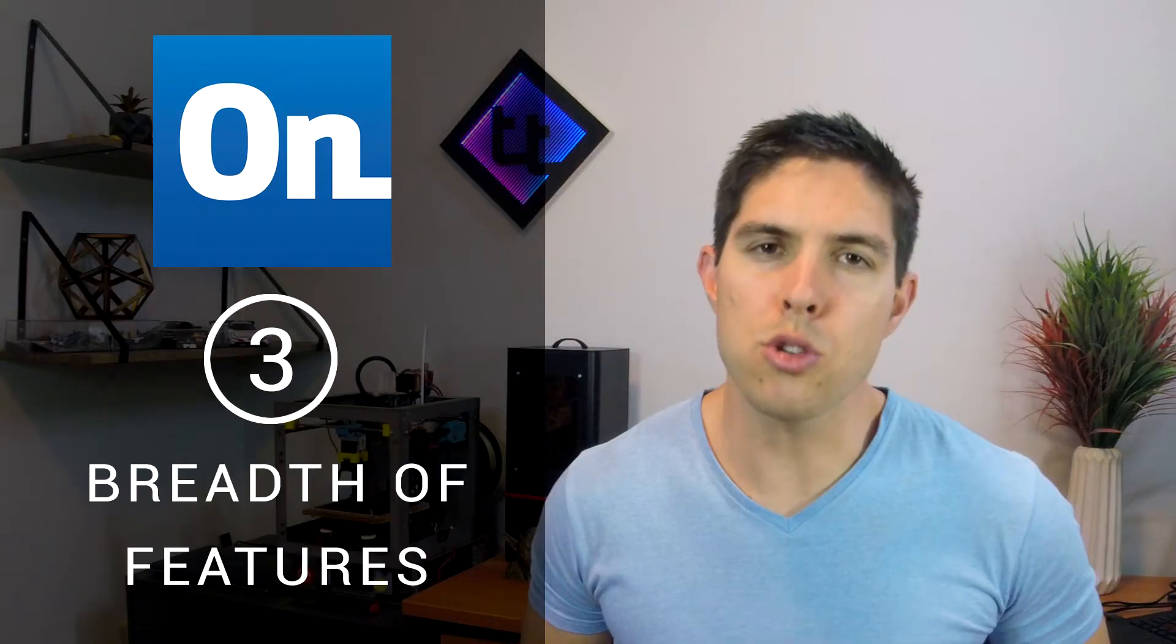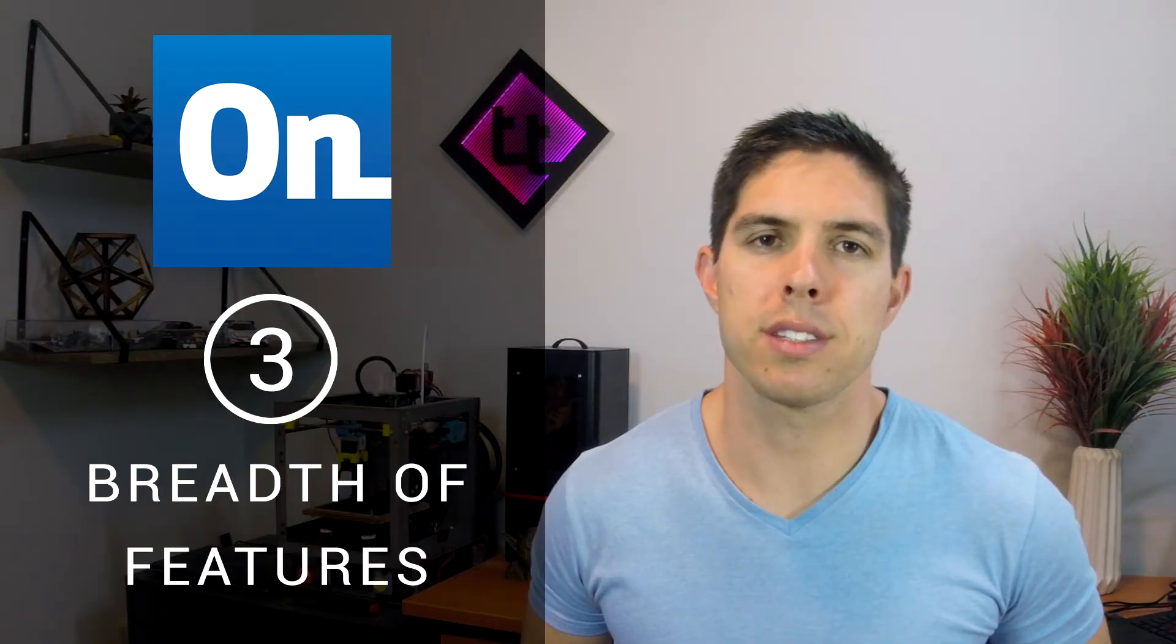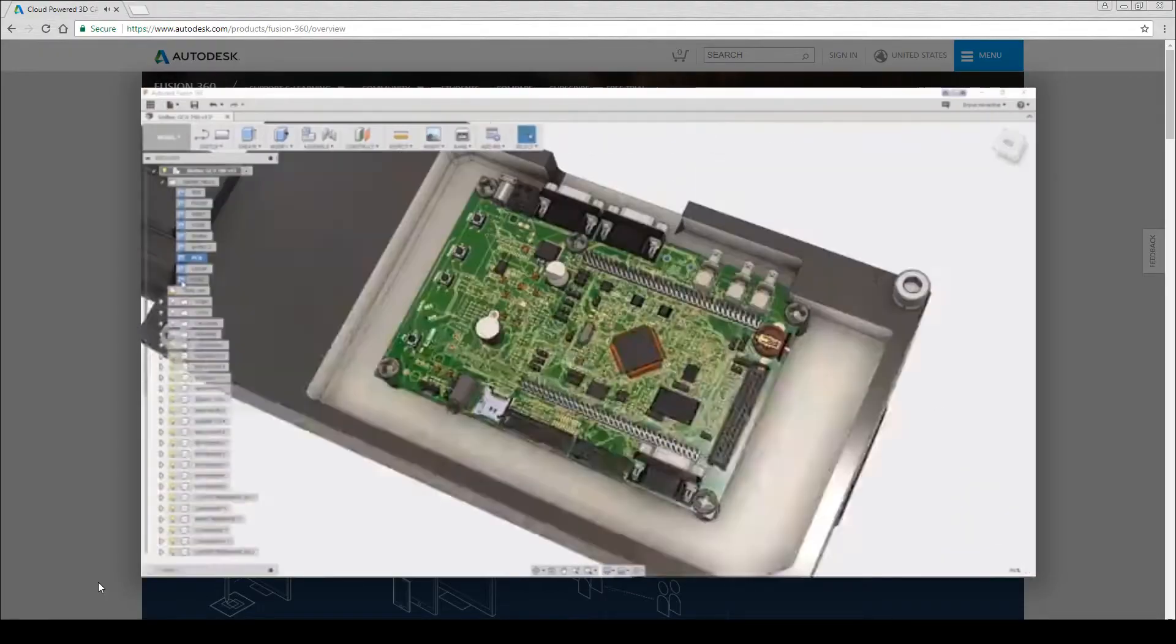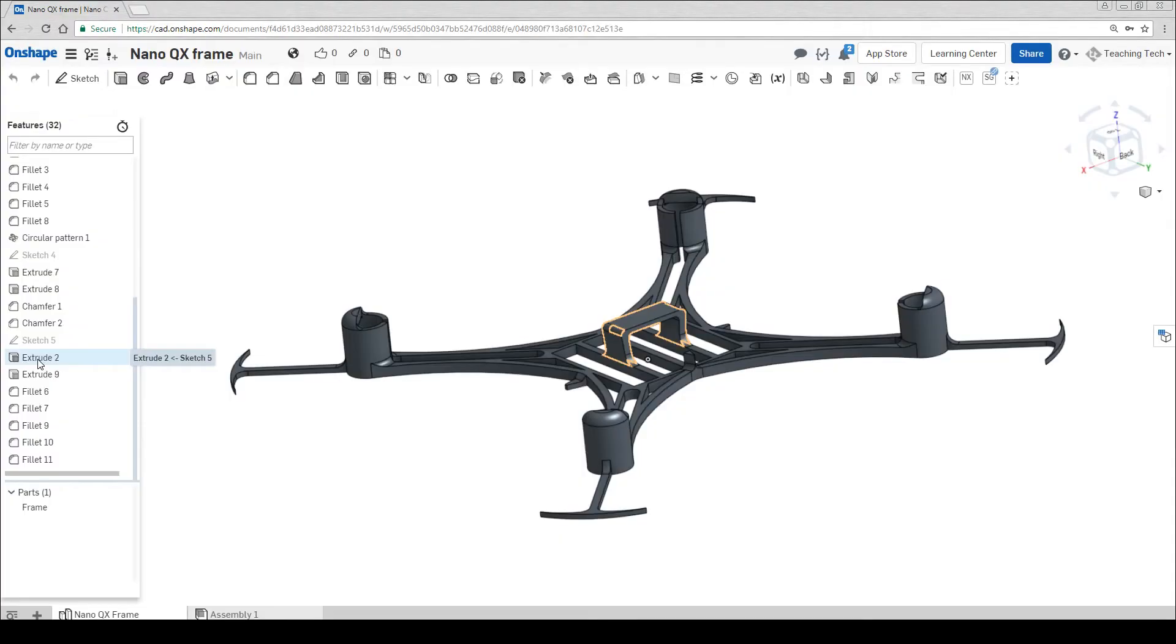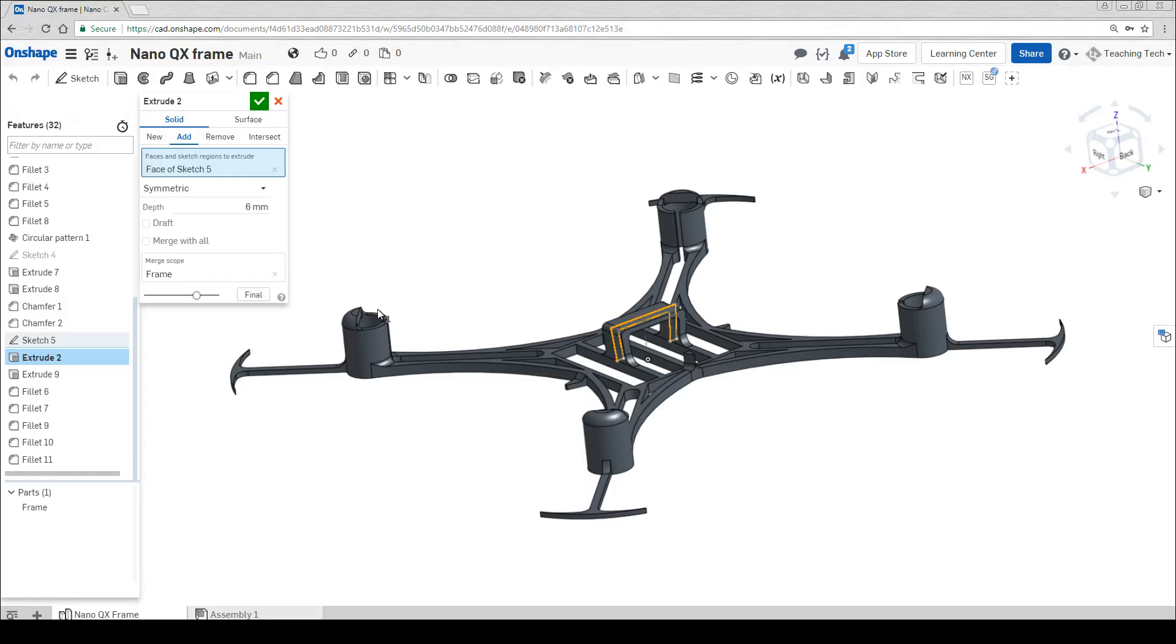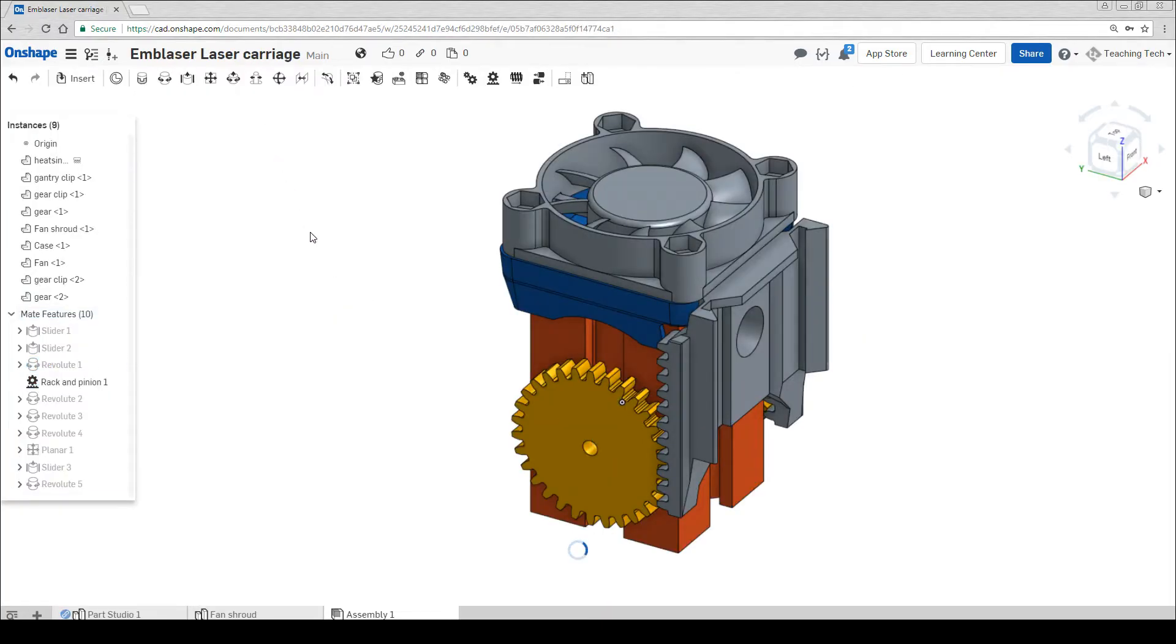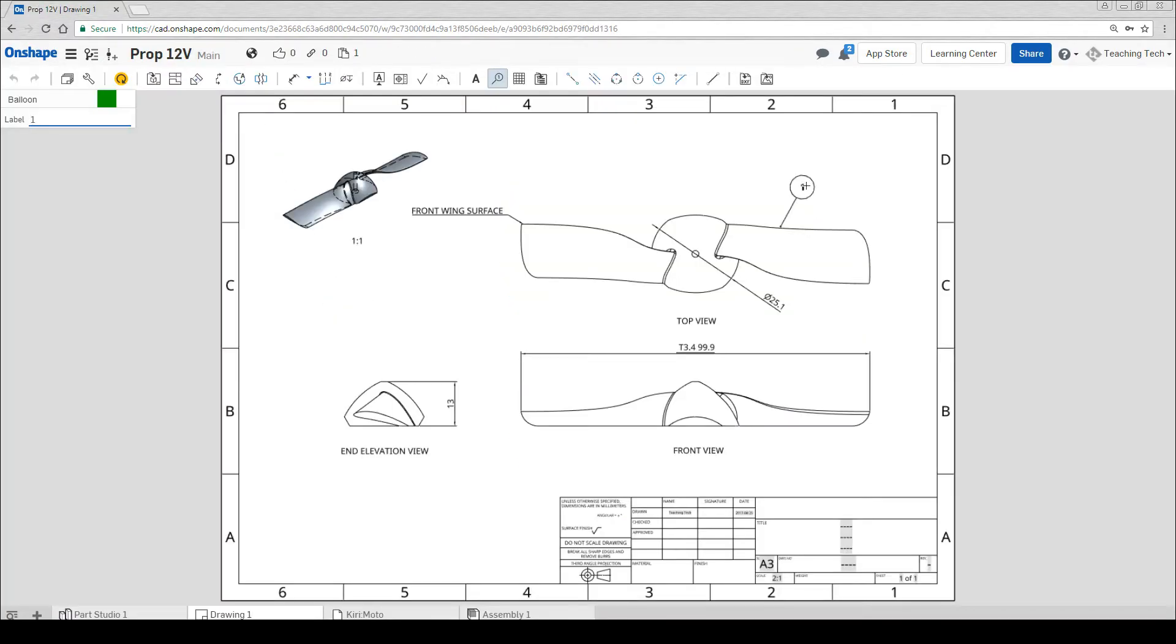Onshape has a huge breadth of features. Fusion 360 is really the only competitor here. Both it and Onshape offer 3D modelling, assemblies, drawings, cam, rendering, simulation and more.